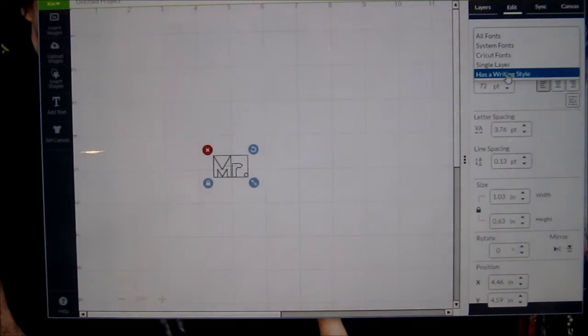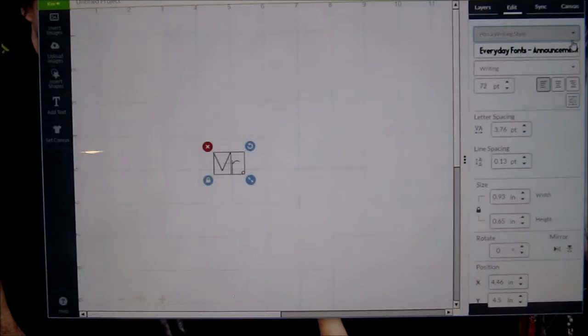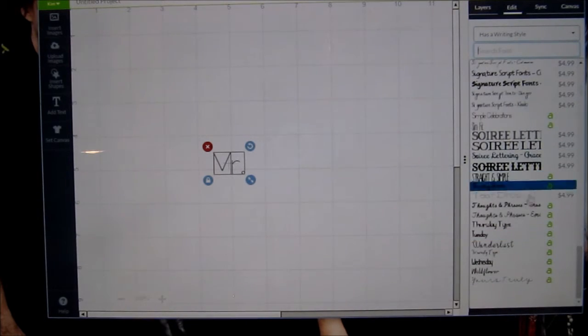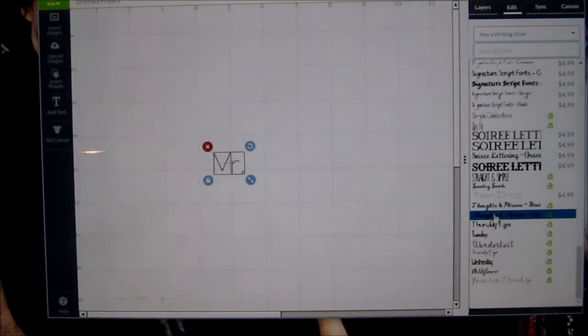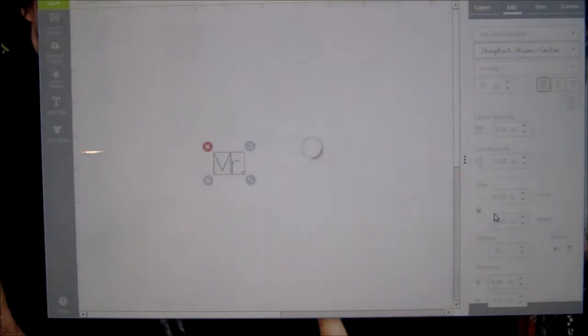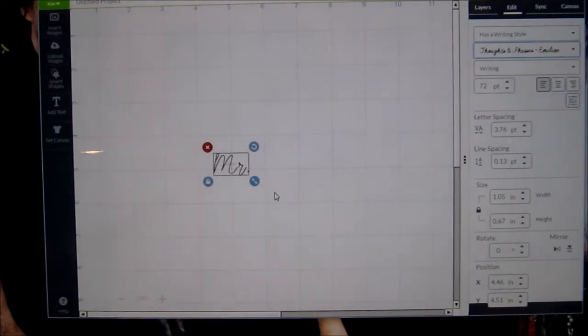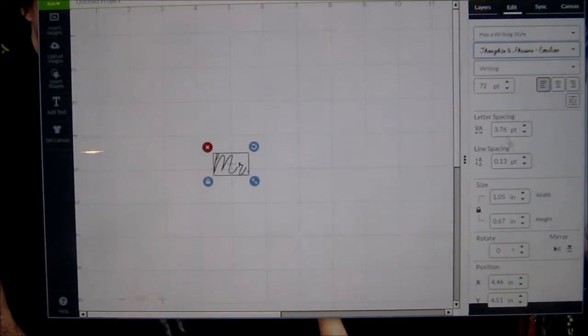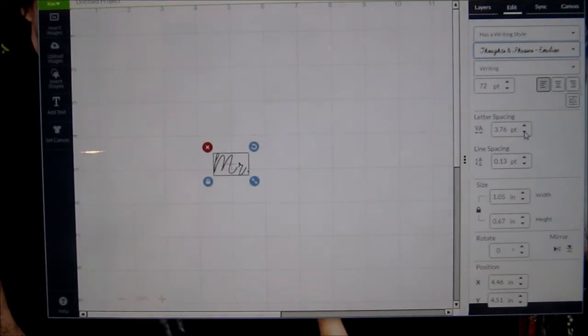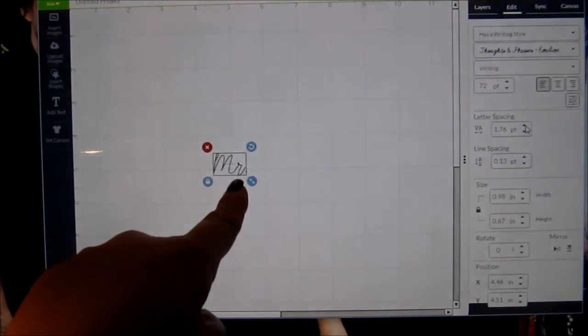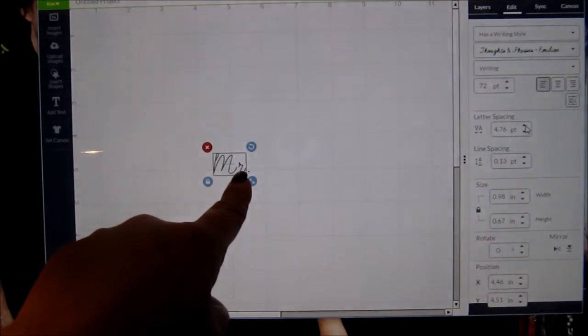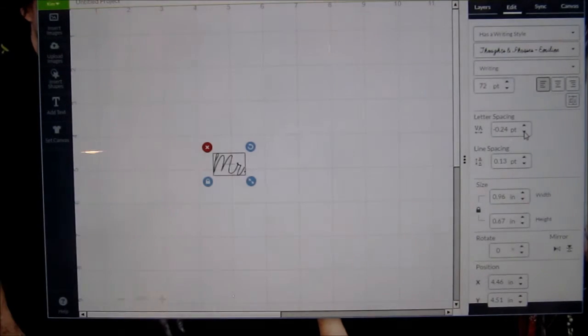So let's go to has a writing style. Now there's many different writing style fonts. I'm going to check this one here, it says thoughts and phrases and it's a real pretty script. The way you want to attach it is you want to highlight it and you want to come over to where it says letter spacing. Right now it's 3.76 and I'm going to start clicking on that arrow. I want you to look right here and watch how that R moves over. Ta-da. It's attached.